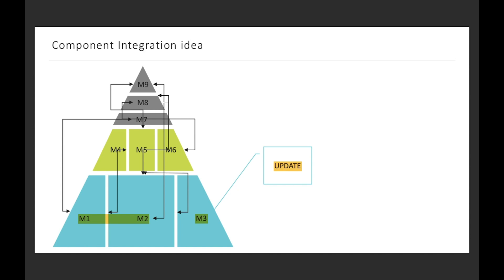When there was no continuous integration and continuous delivery practices, there was a time called the integration phase when all teams got together and tried to integrate each part. It took a lot of time and was very difficult - sometimes it's called integration hell because it took a really long time.